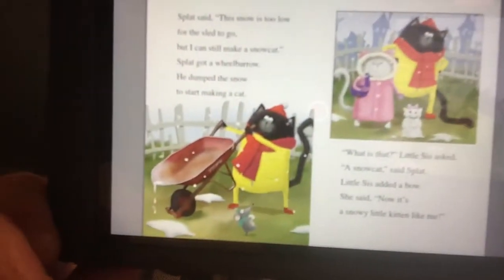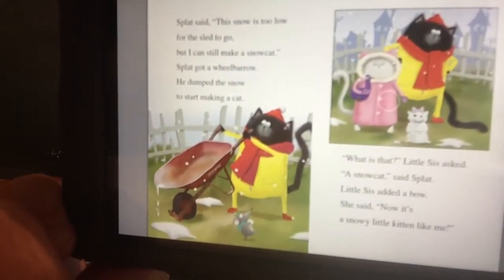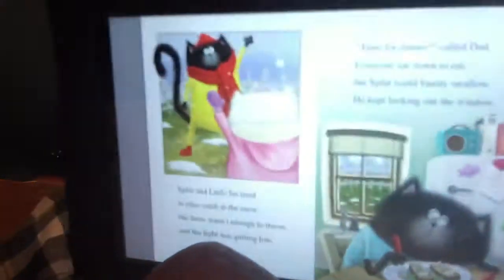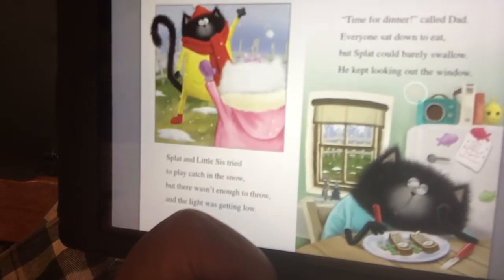So he got the wheelbarrow and dumped the snow and started to make a cat. What's that, Little sis said. A snow cat, said Splat. Little sis added a bowl. She said, now it's a snowy little kitten like me. Look at that — he made a snow cat. Splat and Little sis tried to play catch in the snow, but there wasn't enough to throw, and the light was getting low. Time for dinner, called Dad. Everyone sat down to eat, but Splat could barely swallow — he just kept looking out the window. That's kind of sad.